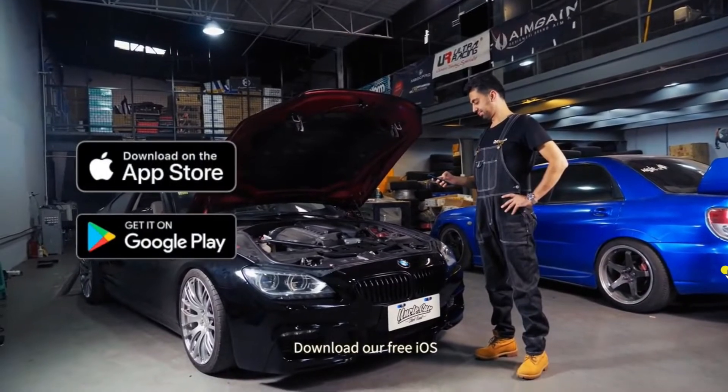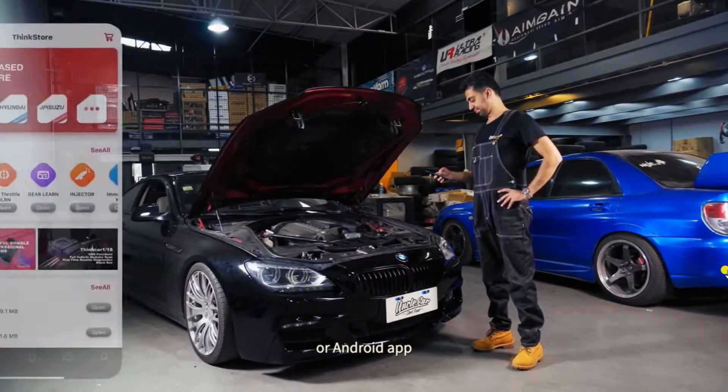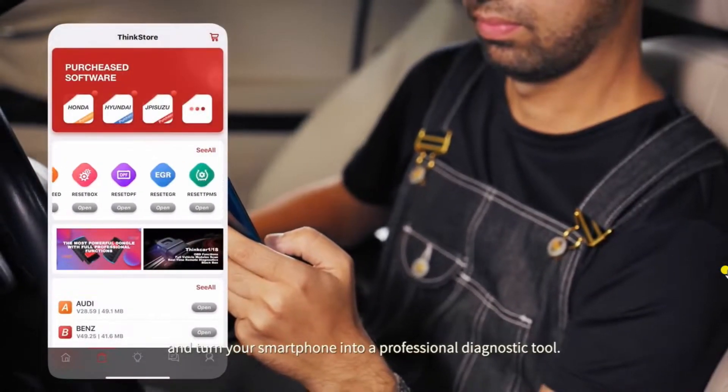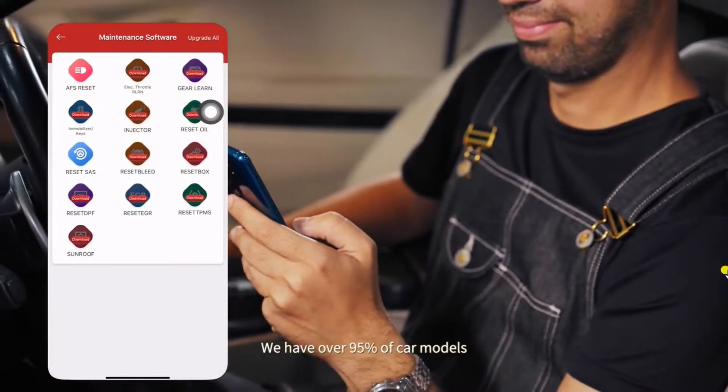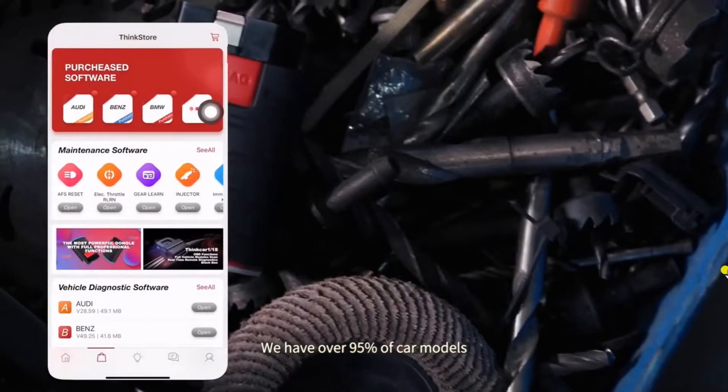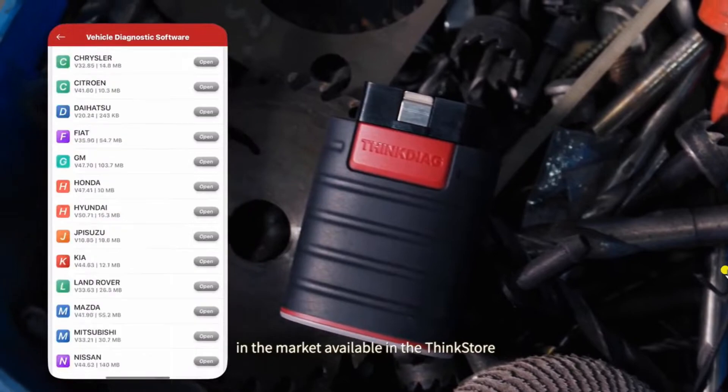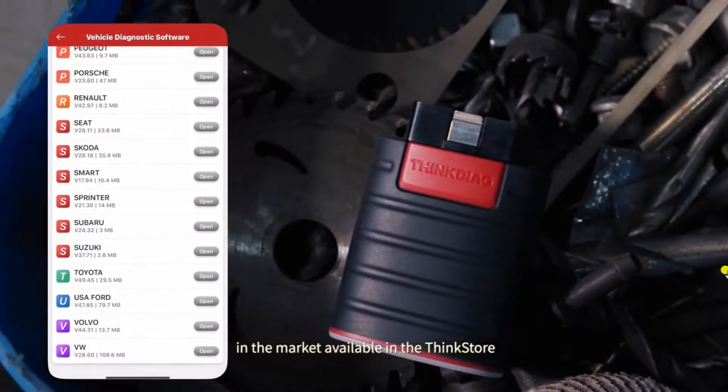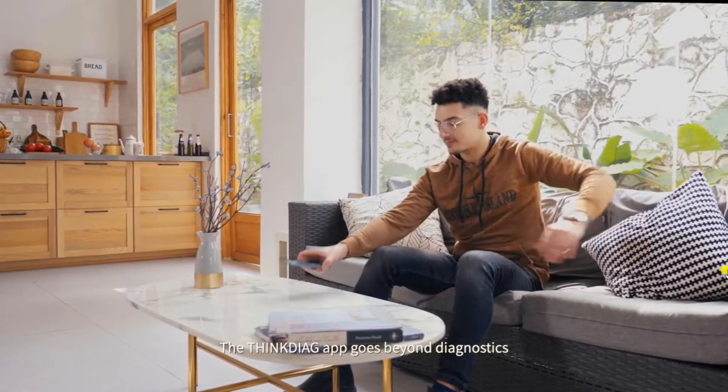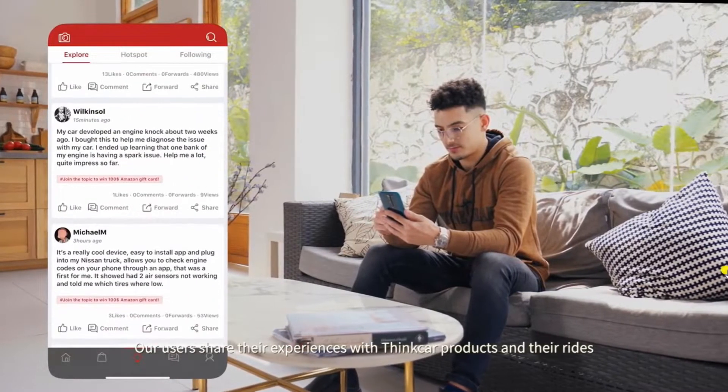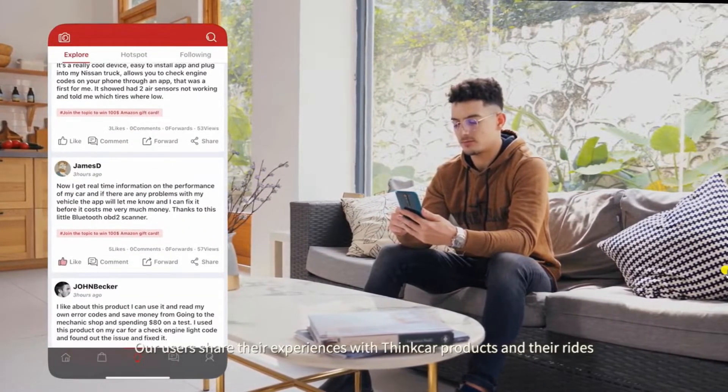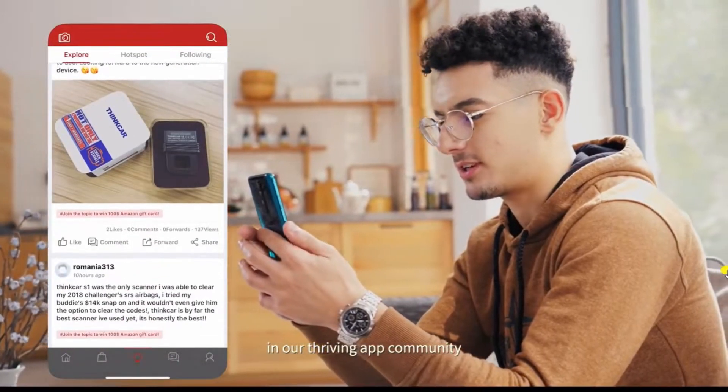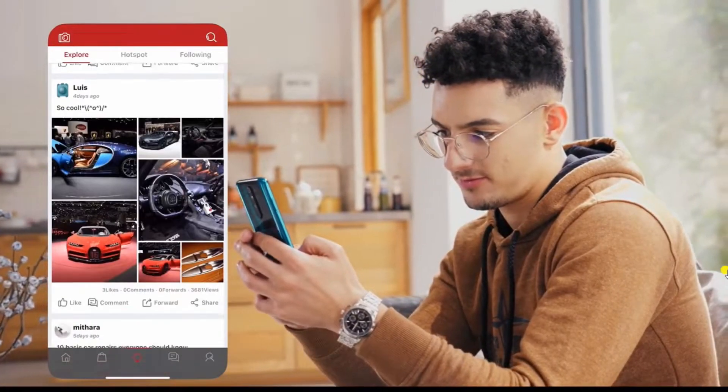It is easy to use ThinkDiag. Download our free iOS or Android app and turn your smartphone into a professional diagnostic tool. We have over 95% of car models in the market available in the Think Store. The ThinkDiag app goes beyond diagnostics. Our users share their experiences with ThinkCar products and their rides in our thriving app community, ThinkMoments.